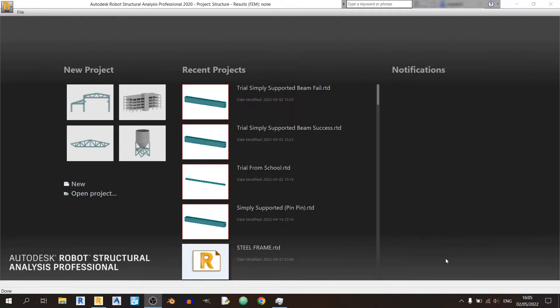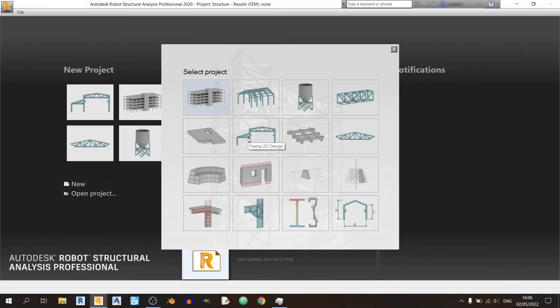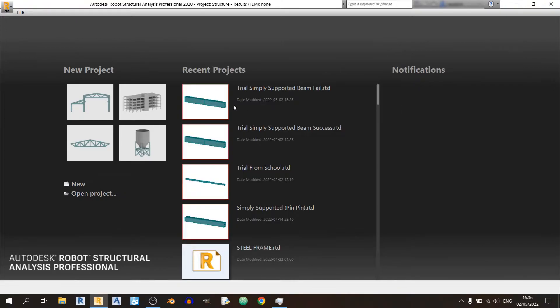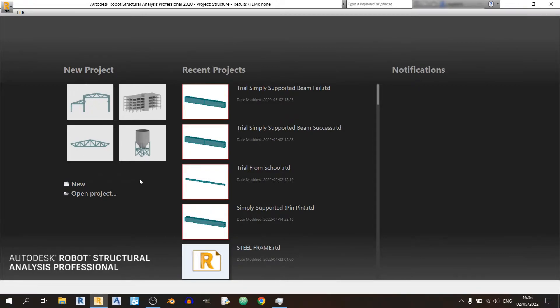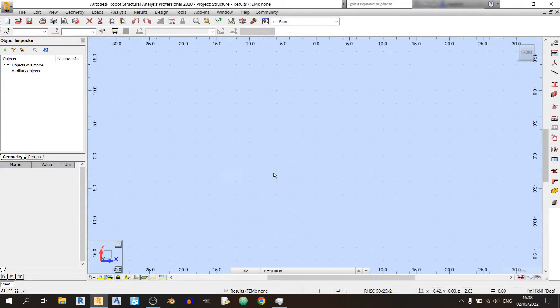When we want to model a simply supported beam in Robot Structural Analysis, click on New over here and we'll be selecting the Frame 2D design. Alternatively, you can find the Frame 2D design button in the new project section here if you use it frequently. So I'll just click on it over here.